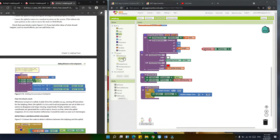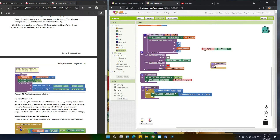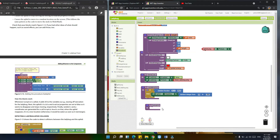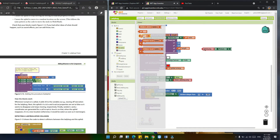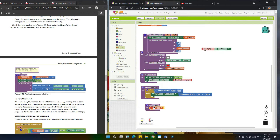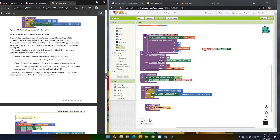Let's create another procedure — 'eat apid'. We're going to set the global energy variable to global energy plus 50. As stated earlier, it will increase the energy level by 50. Let's add the math block, then get global energy plus 50.